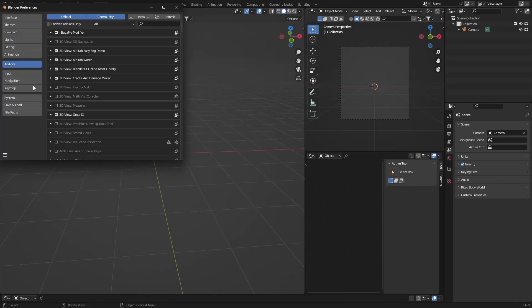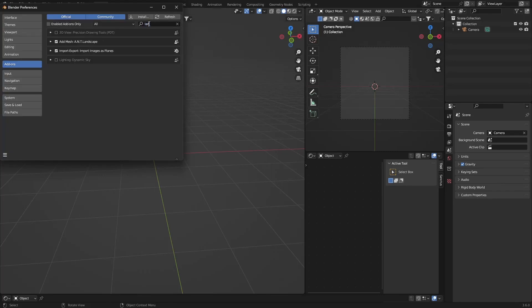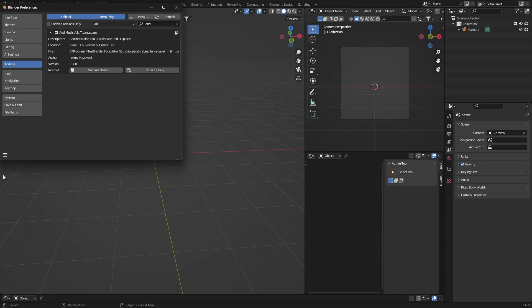First thing you want to do is go to Edit > Preferences, and type in 'landscape'. Enable it, then save your preferences.